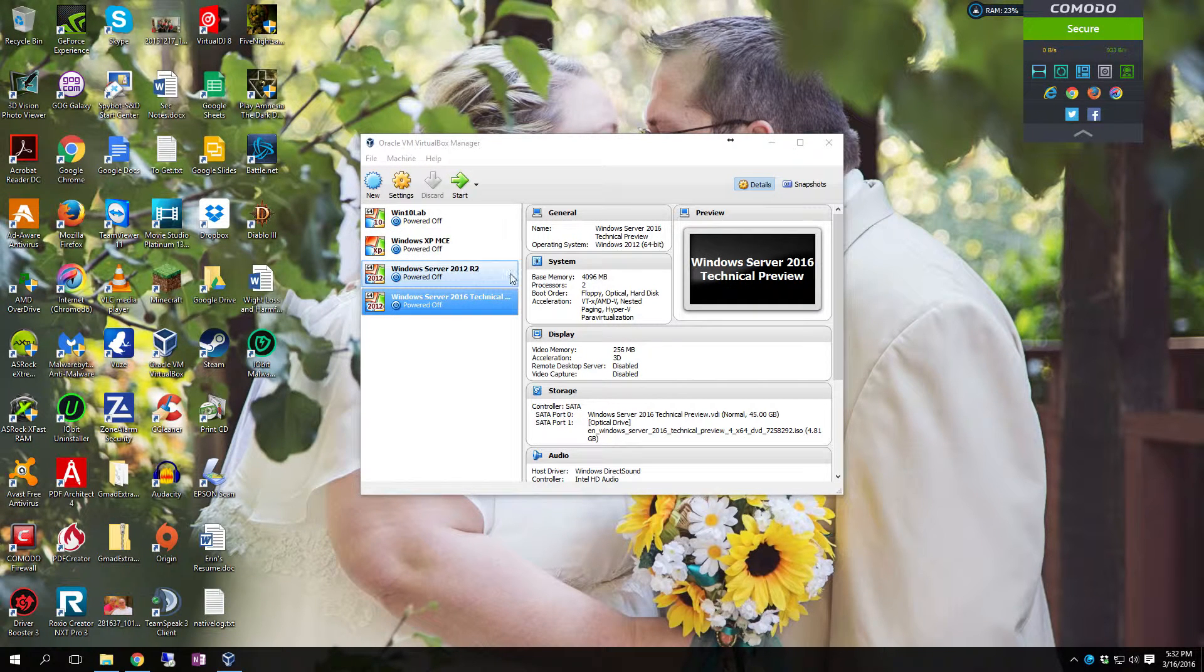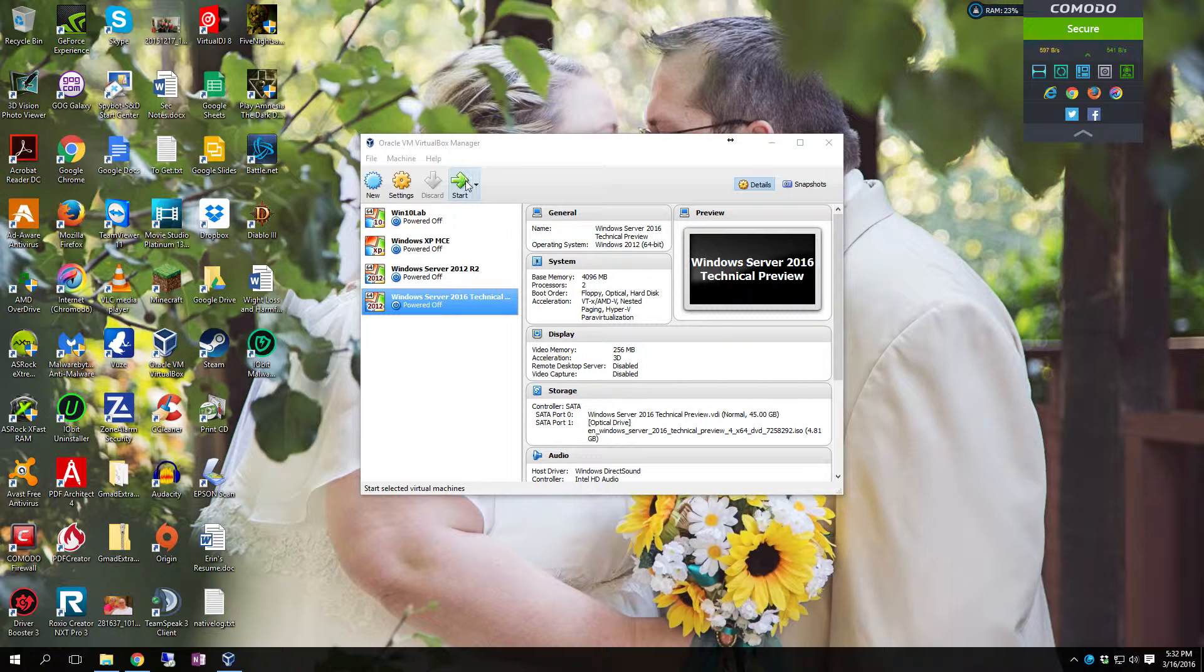Hello YouTube. Brownnose Tech Tips. I'm going to show you how to perform a clean install of Windows Server 2016.